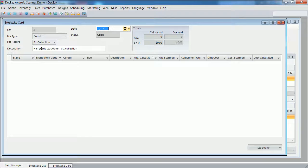And there is the date, which tells us when the stock take is effective. If we leave it blank, DeckEasy will use the system date when we update the inventory levels.